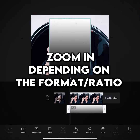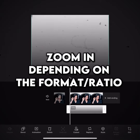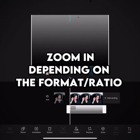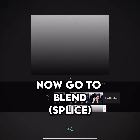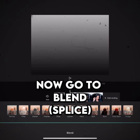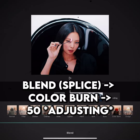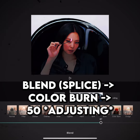Zoom in depending on the format or ratio, adjust to your liking. Now go to blend splice — blend splice — color burn, 50, adjusting.